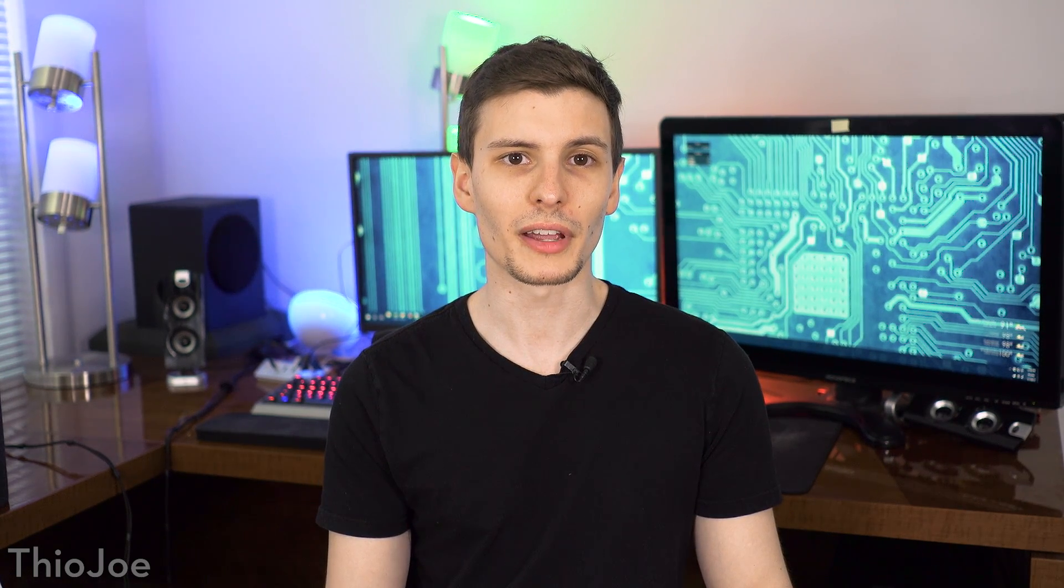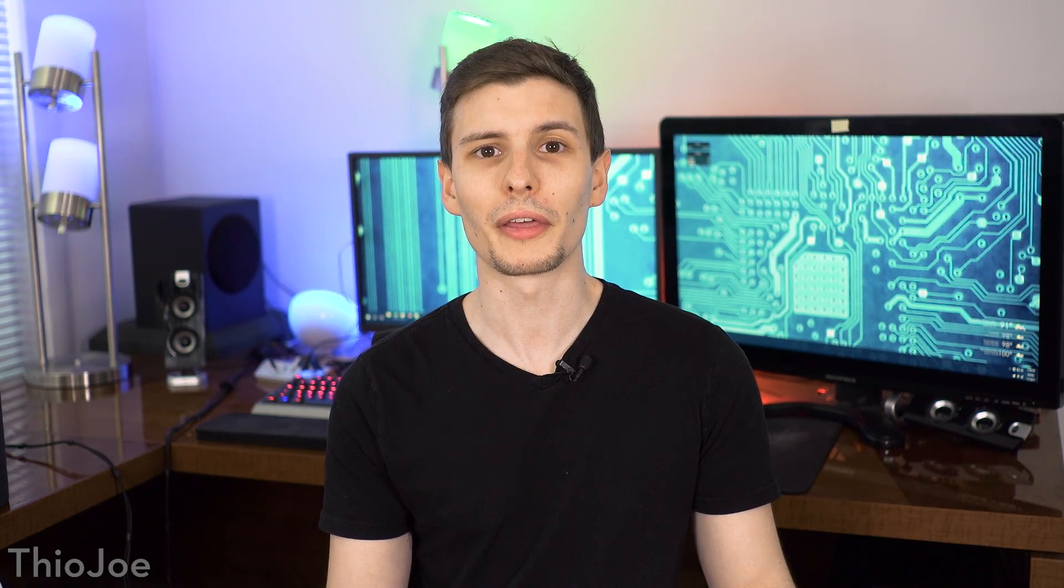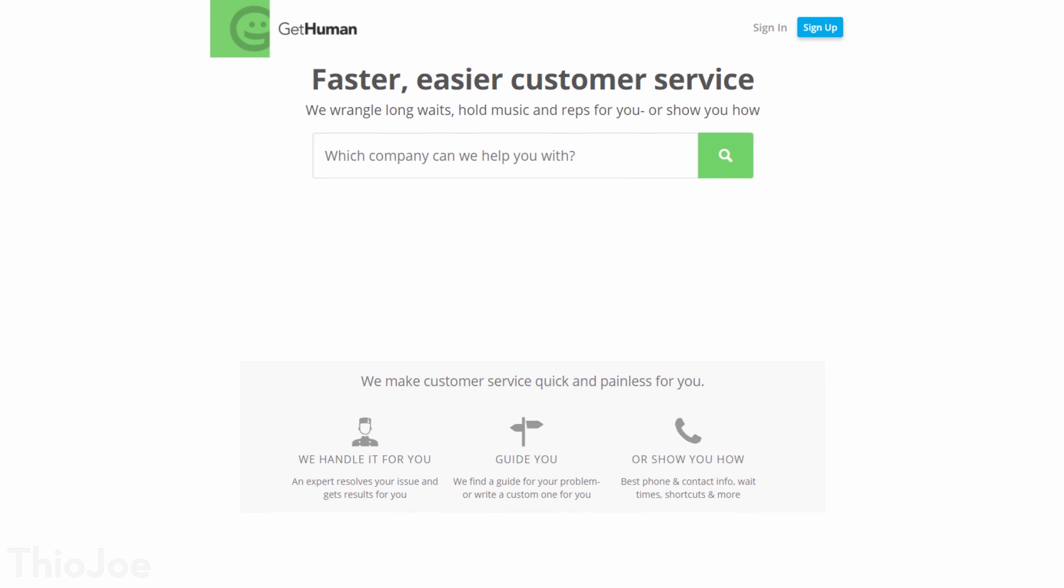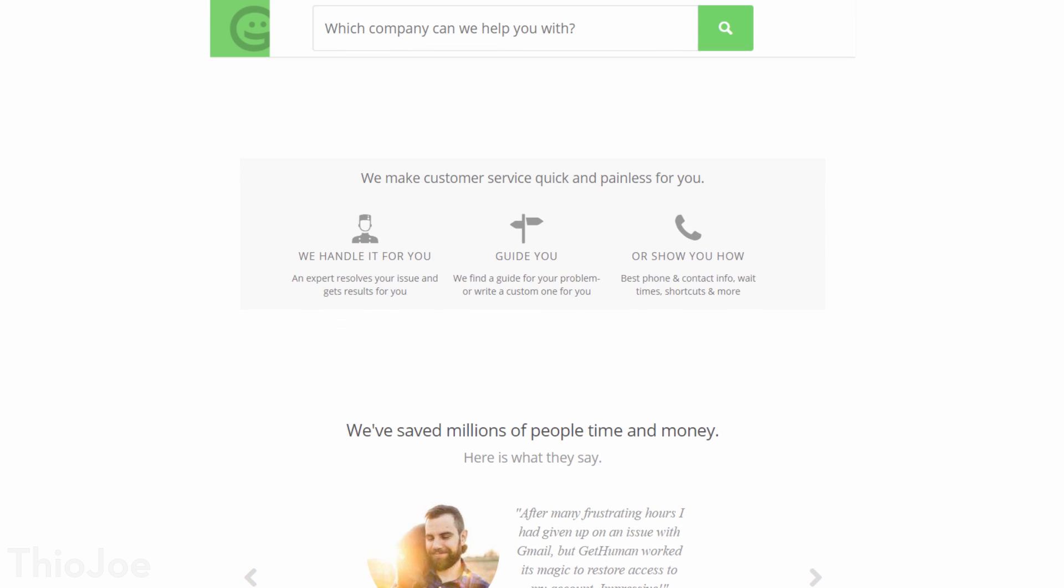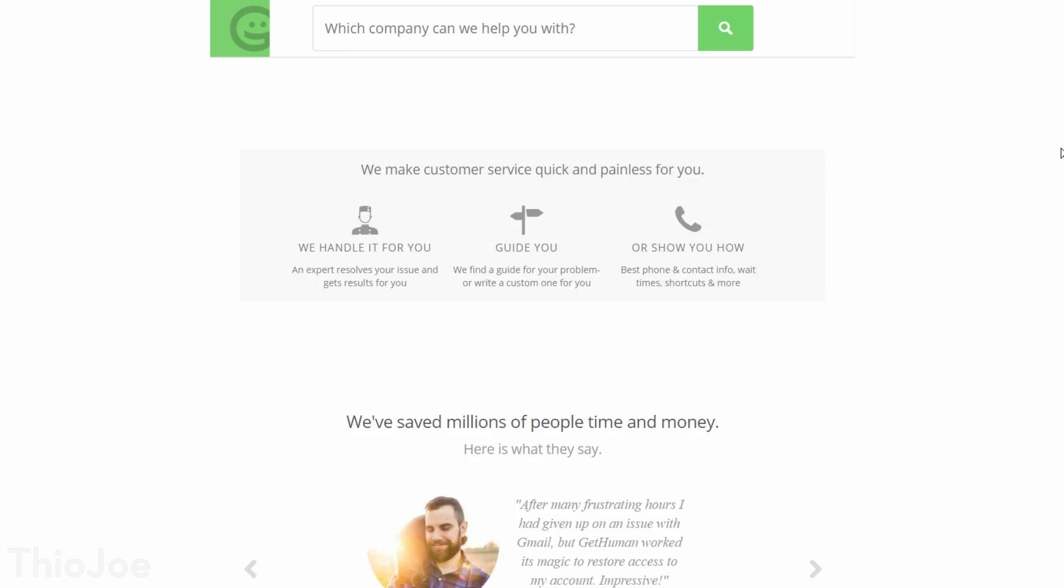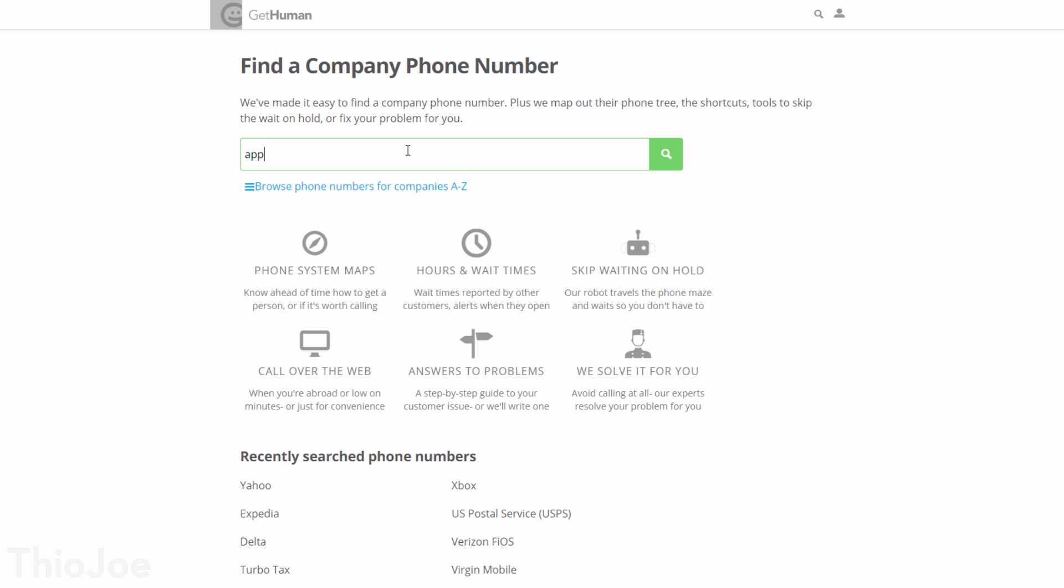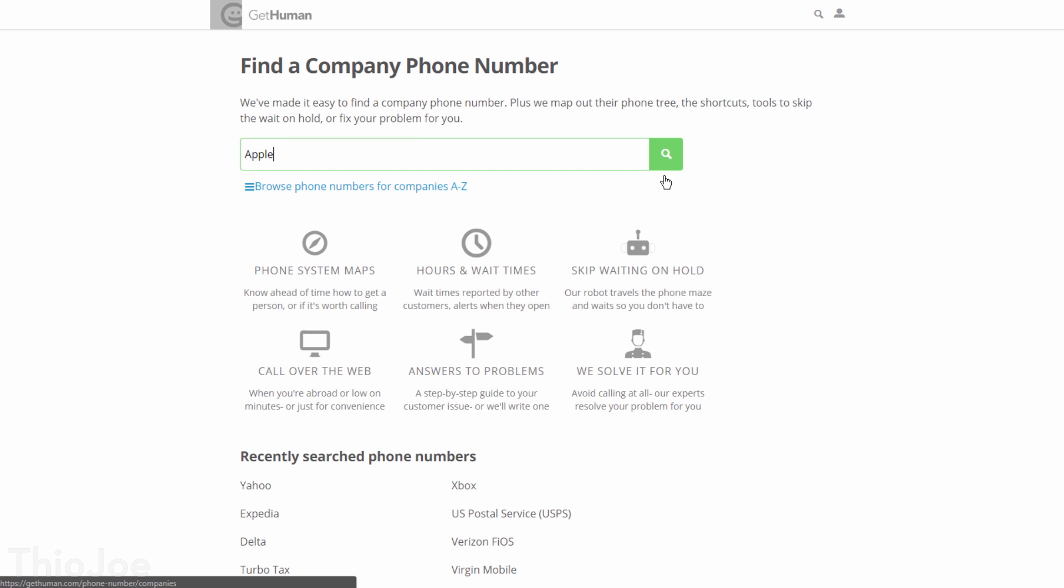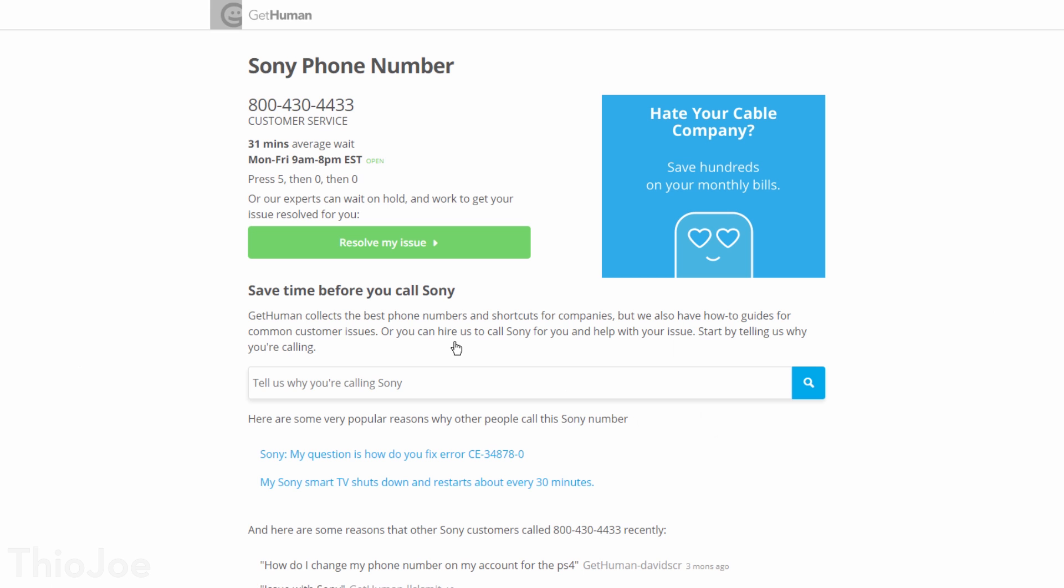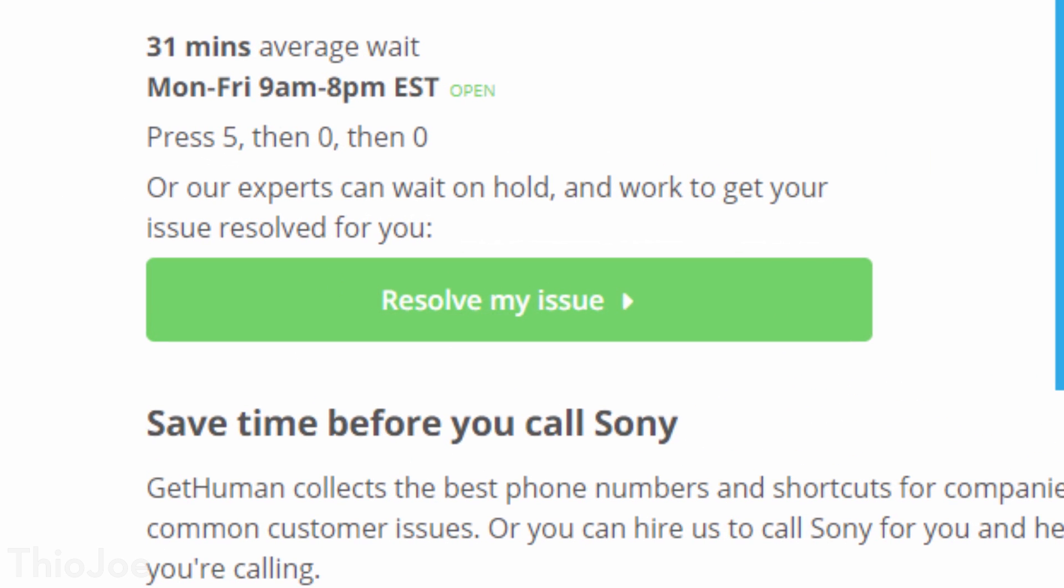Ok, up next, number 6. This one is pretty well known I think, which is GetHuman. This website is for any time you call customer service for any company, and you just can't seem to talk with a real person. With this, you just type in the company, and it will tell you exactly what steps to take to get connected to a human customer service agent, assuming it's possible. For example, if we try Sony, it tells us the phone number to call, and then what numbers to press that will get you through to someone. In this case, you press 5, then 0, and then 0 again.